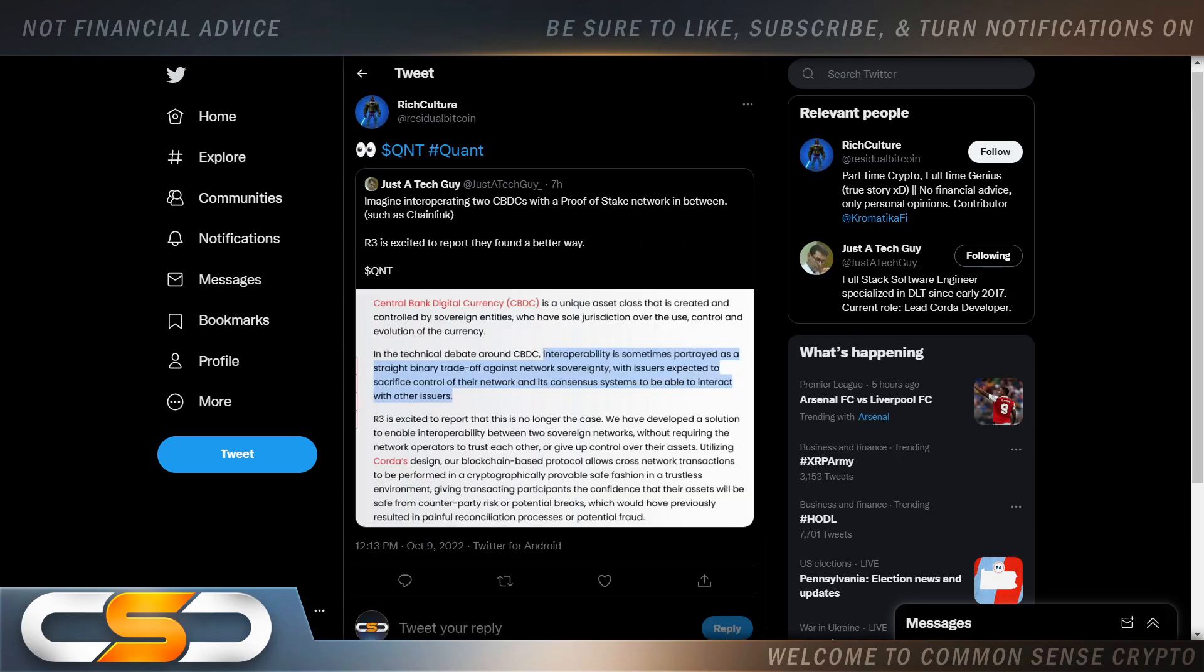Imagine interoperating two CBDCs with a proof-of-stake network in between, such as Chainlink. R3 is excited to report they found the better way, QNT. In the technical debate around CBDC, interoperability is sometimes portrayed as a straight binary tradeoff against network sovereignty, with issuers expecting to sacrifice control of their network and its consensus systems to be able to interact with other issuers.